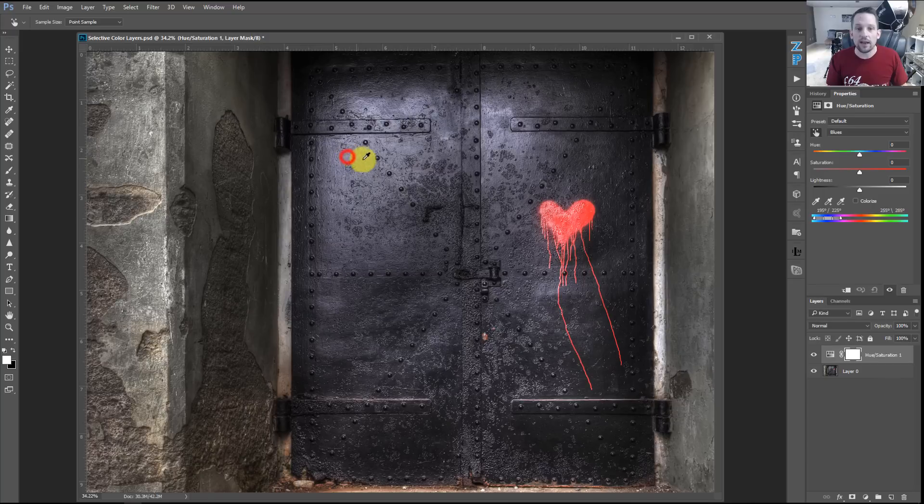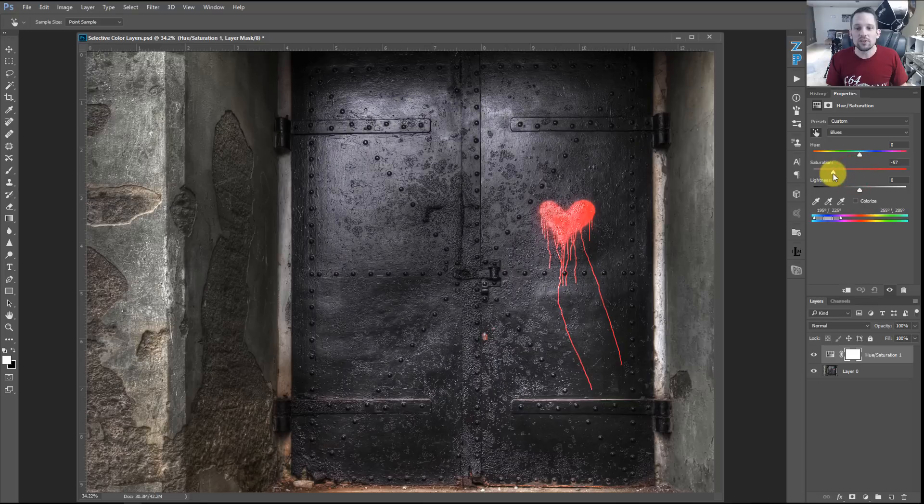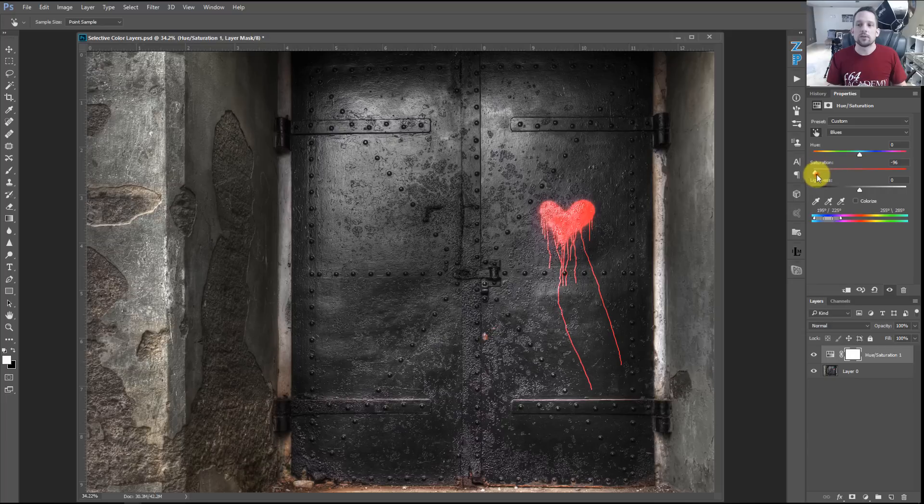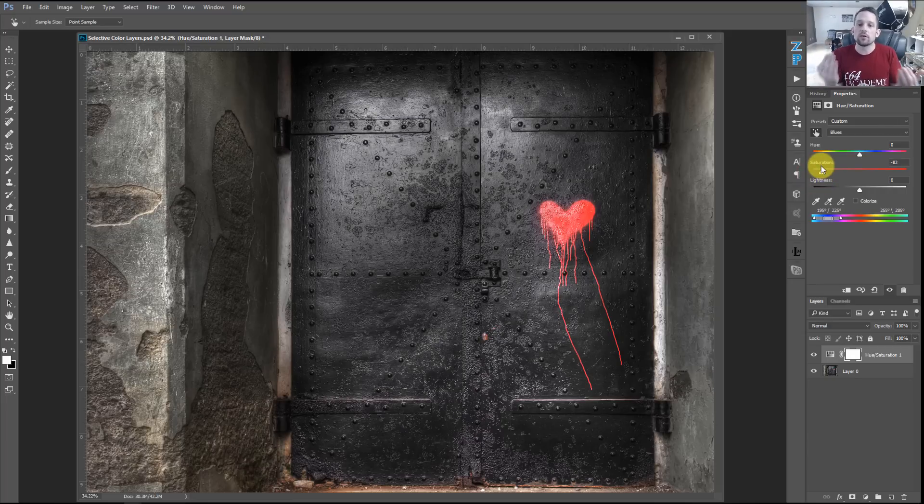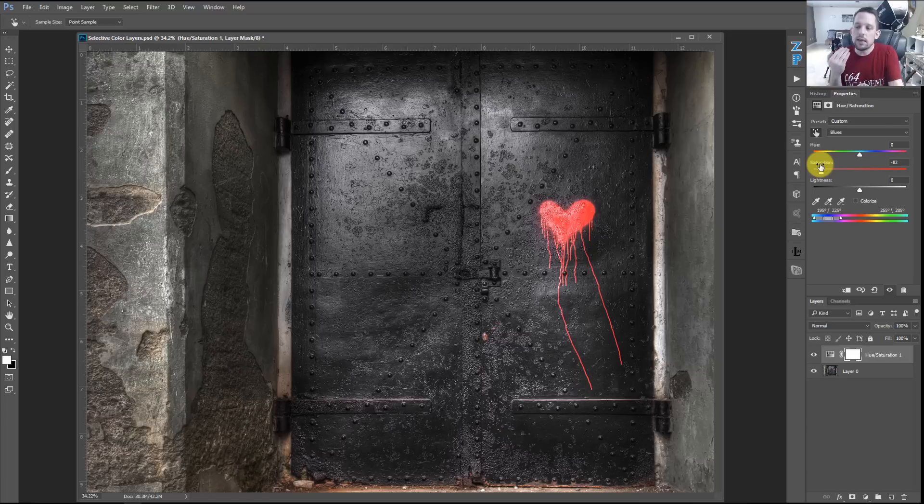So I can click on that color there that's blue and I can say, you know what? I don't want you to be so blue. You're supposed to be a black door. And now look what happens. So now I'm pushing away certain colors and letting other colors come forward. This is where you get to manipulate the viewer's eyes with color depth.